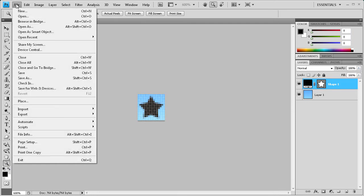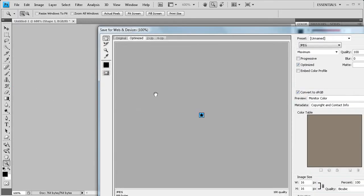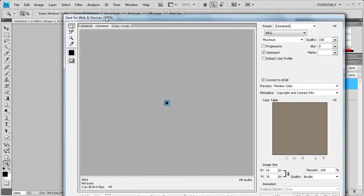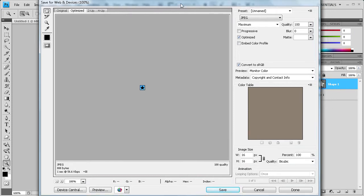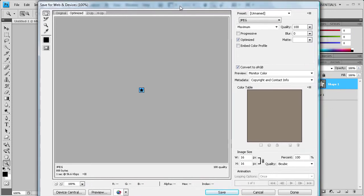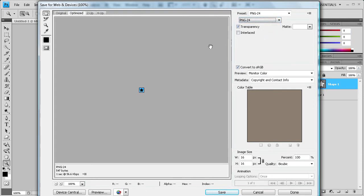So if we do file save, we're going to do save for web and devices. And this brings up this box here. Let me minimize this a little.